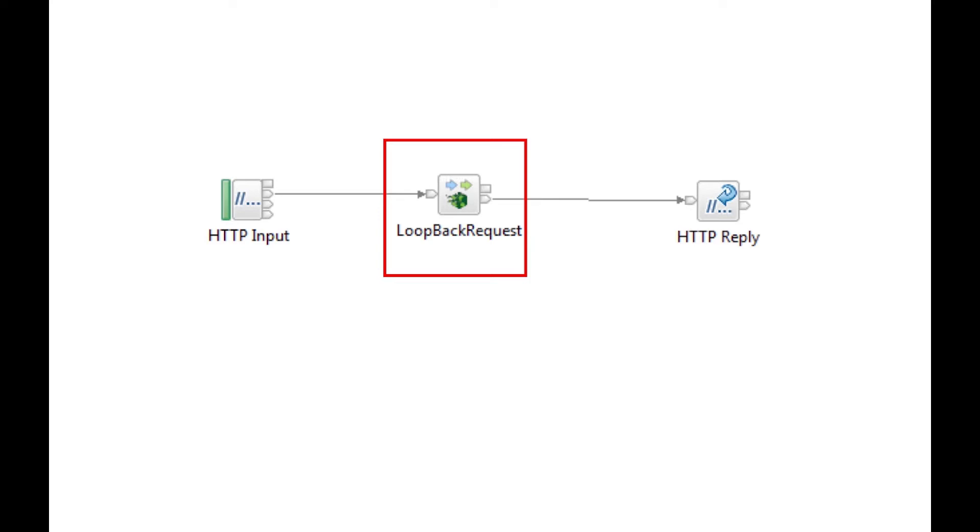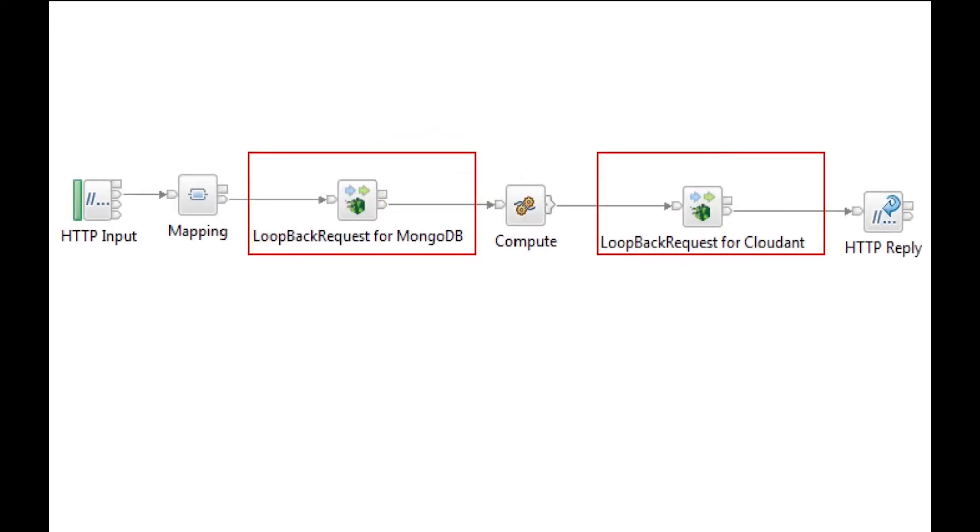In the previous video, we showed how to use the new loopback request node to interact with a MongoDB database through a loopback connector. In this video, we will demonstrate how multiple loopback connectors can be used with loopback request nodes to interact with different backend systems.